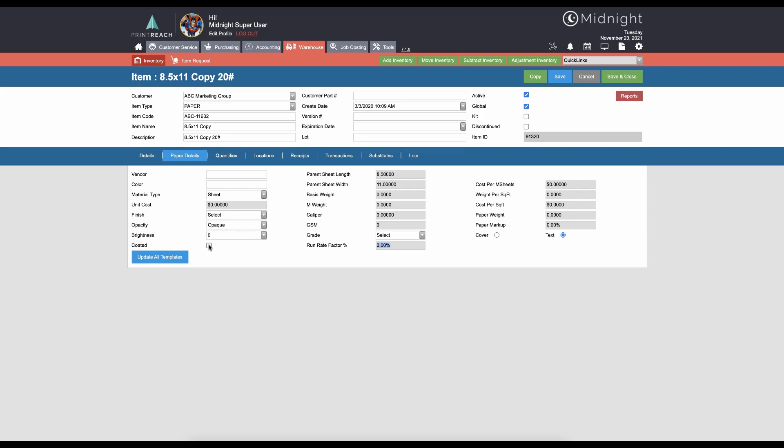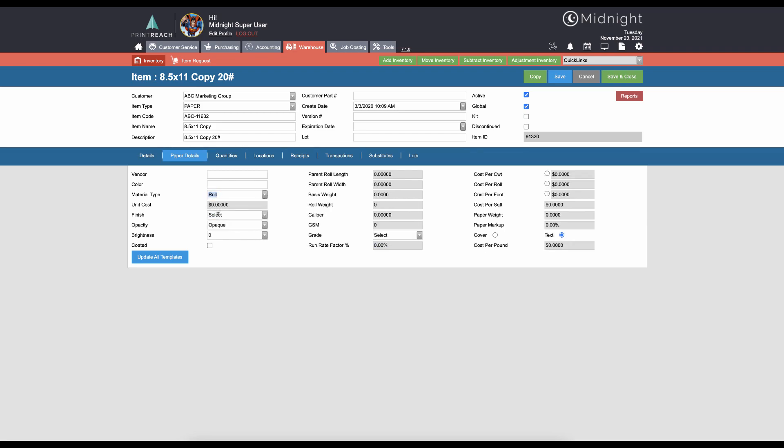Now if we had roll selected as a material type, we're able to put in parent roll length and parent roll width. Keep in mind that both of these fields are in inches. We could define roll weight and also caliper is important here for using our cutting calculator. Similar fields exist here for coated, run rate factor, and whether it's cover or text stock. And then on roll presses we can choose how we want to price in the calculator for the traditional print calculator as far as C weight, cost per roll, or cost per foot.